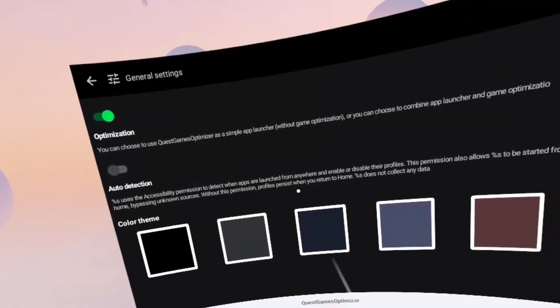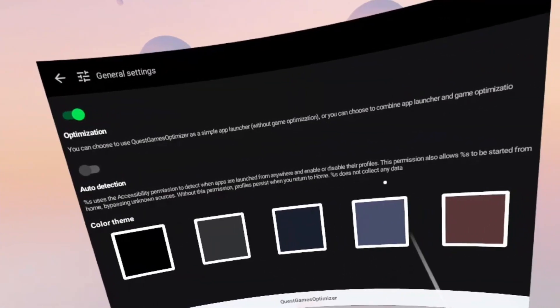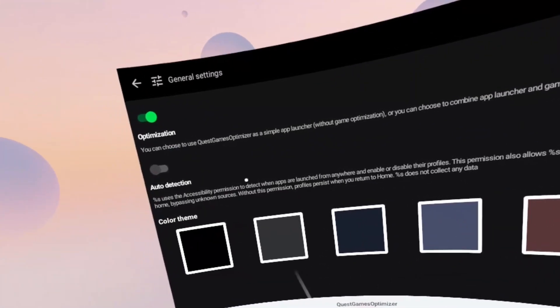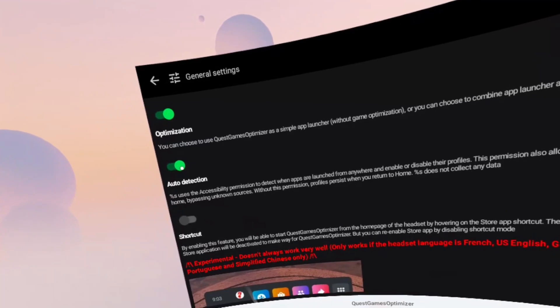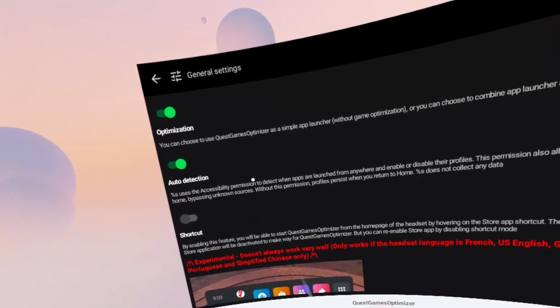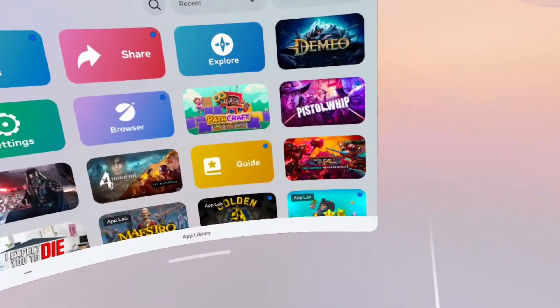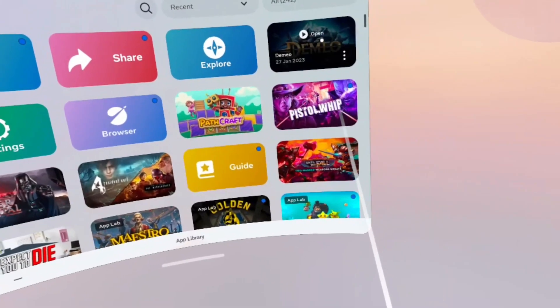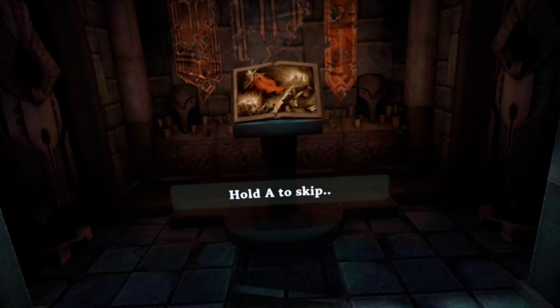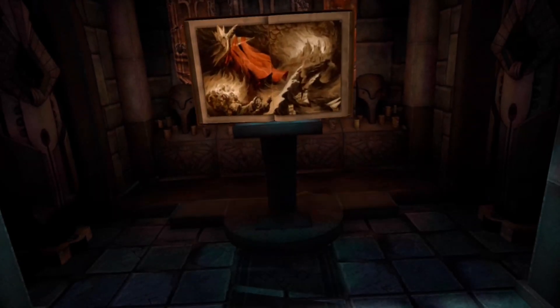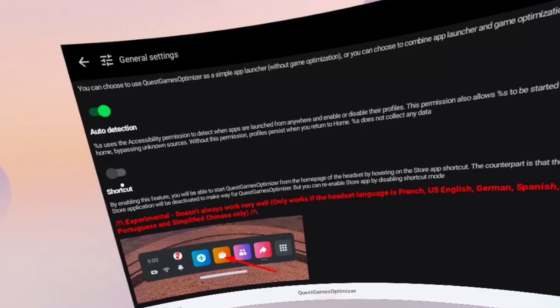There's also auto detection, and that's a really cool feature. It means that you don't have to launch your games through this optimization app each time. You can actually launch them from your games library like normal, and it will still apply the optimization profile to that game.